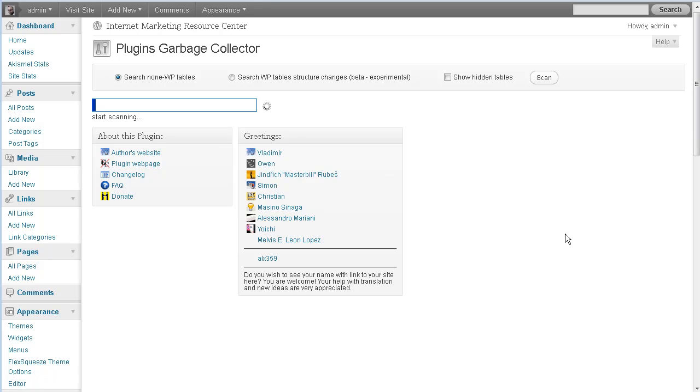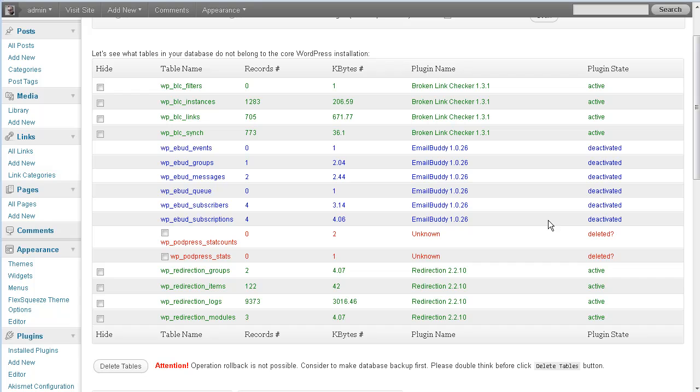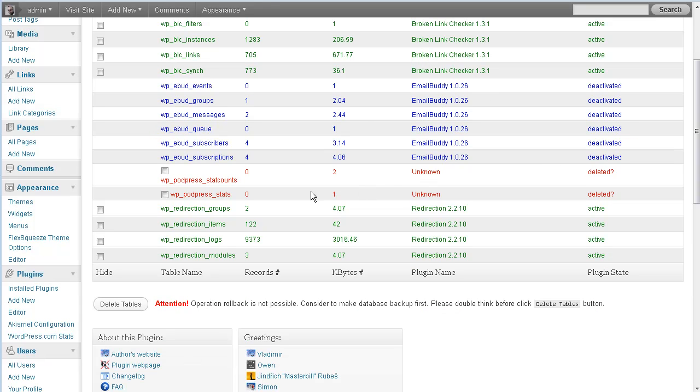And it'll take a few seconds depending on how big your website is. Okay, what do we got going on? I haven't done this, so we'll just run with it here. Unknown. Okay, what is this? Unknown.